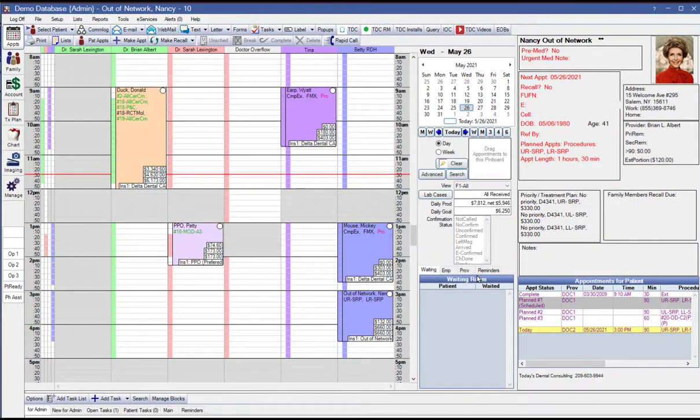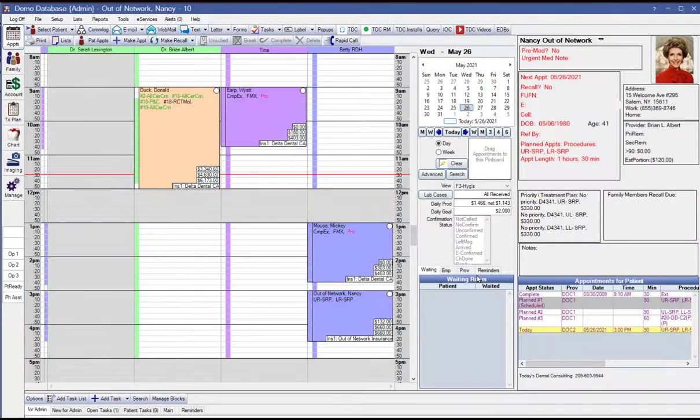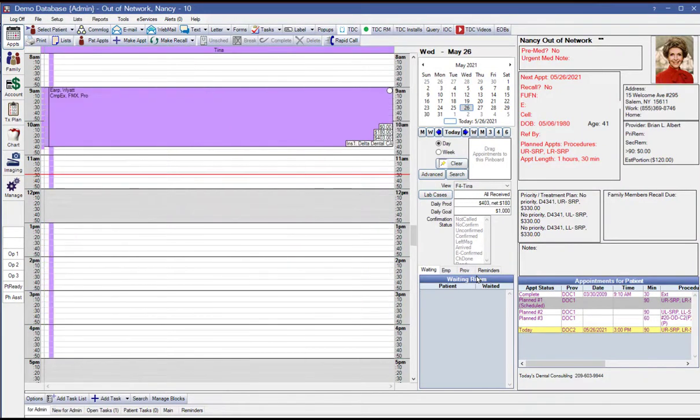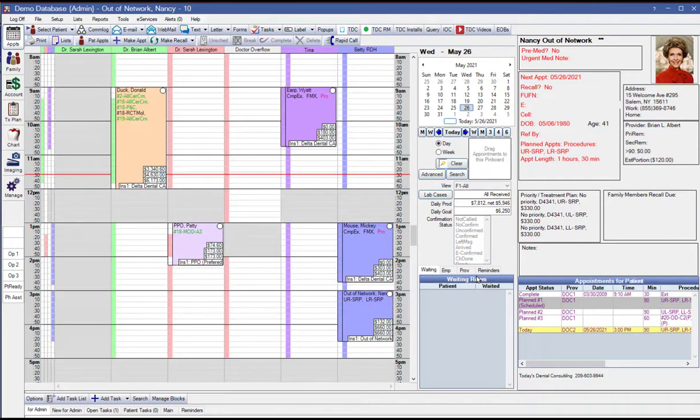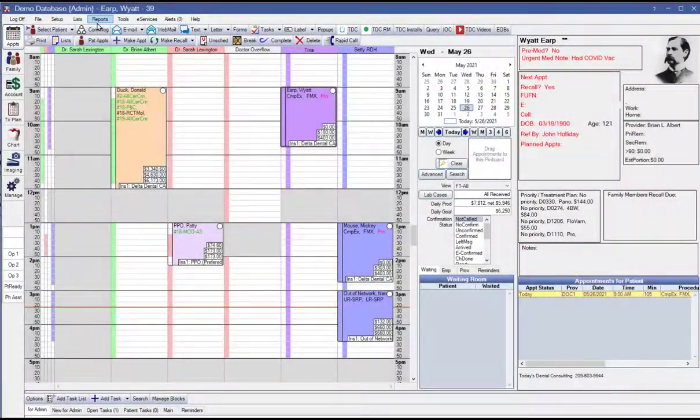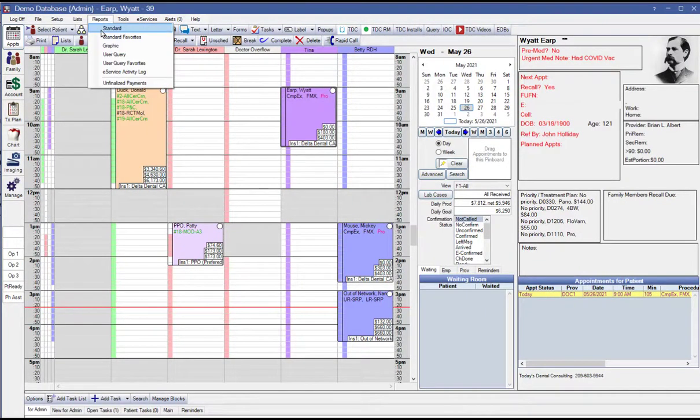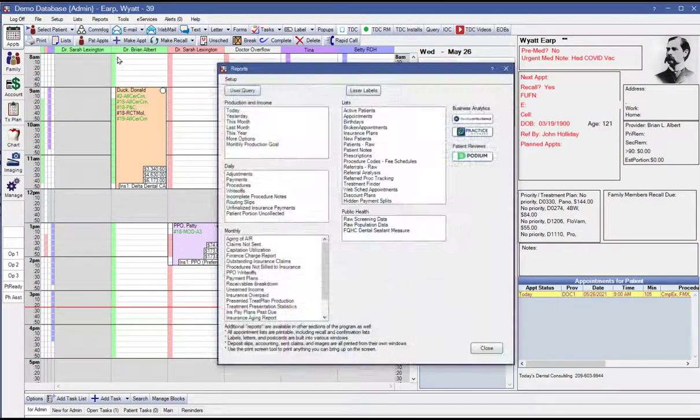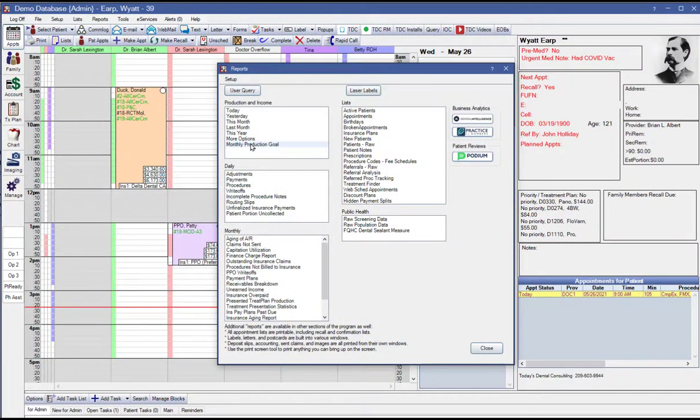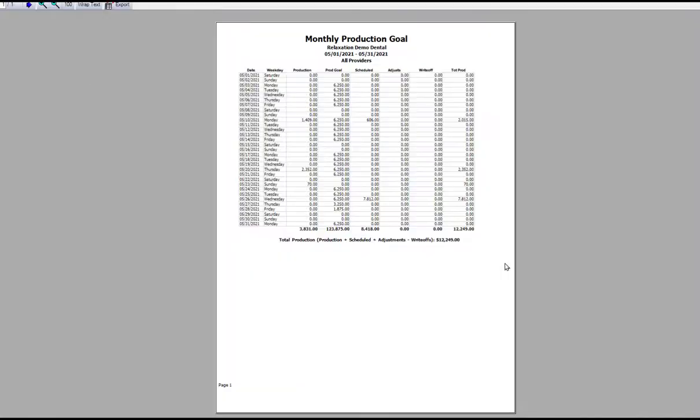So this can be a very useful feature. You can keep track not only of your production and production goals for each provider, but also for each day and switching between views either with that drop-down or in this case, I'm just using the function keys. In addition to your daily monitoring or your goals in the appointment book, you can also go in and run this report and show for any time period what your actual production was compared to your goals.